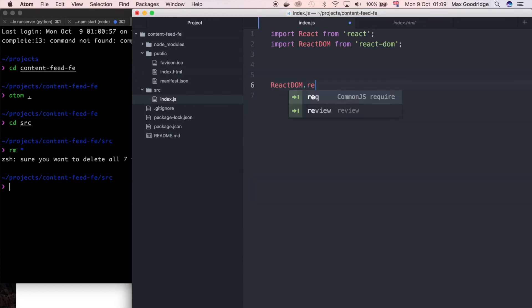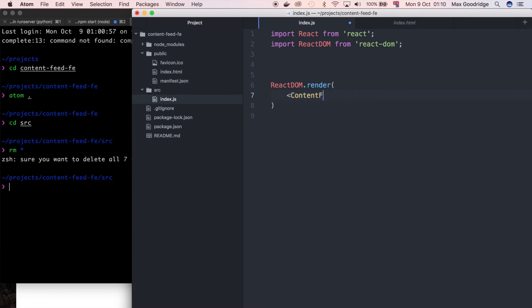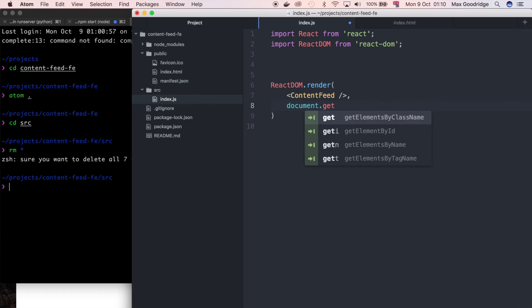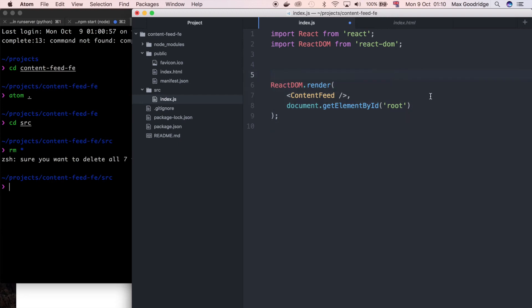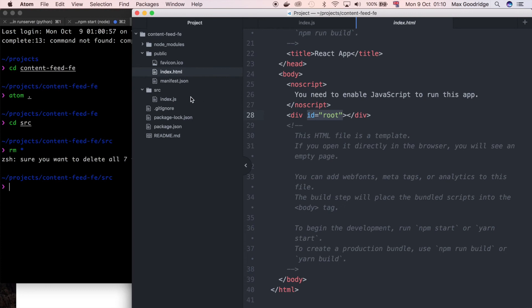So going back to the JavaScript I'm going to say render. In other words the main component for this application is, at least for now we can always change it later, it's going to be called let's say content feed. And I'm just going to use a bit of vanilla JavaScript just to link it through to the template itself. So using the root ID that we saw on that div element in the template, I'm going to say document.getElementById and it's going to be called root. And that should be enough to link it to the template itself.